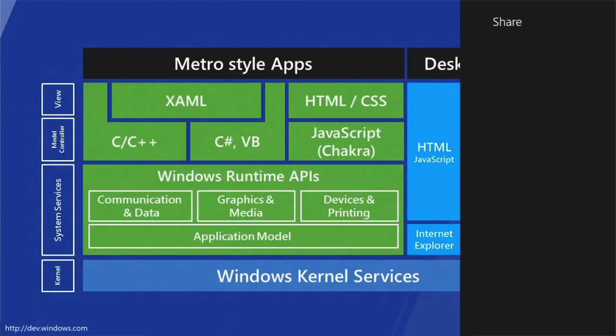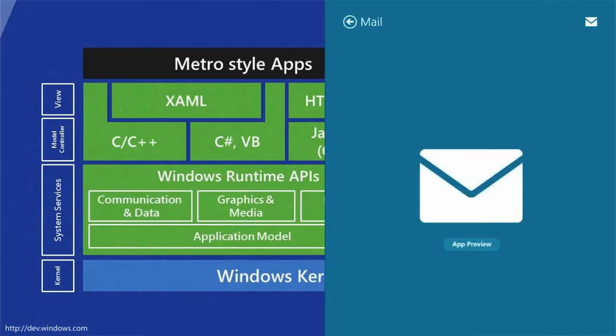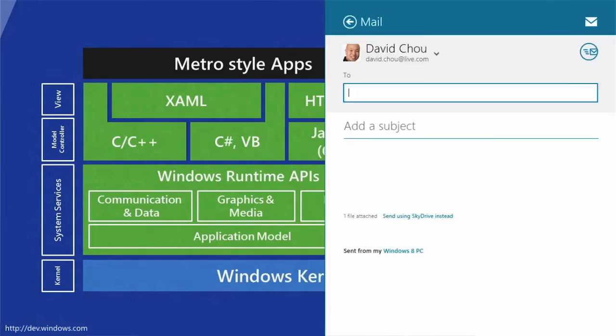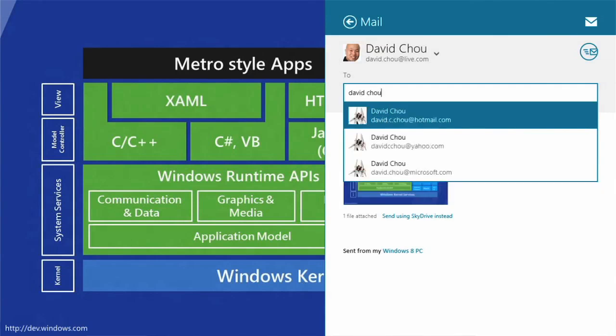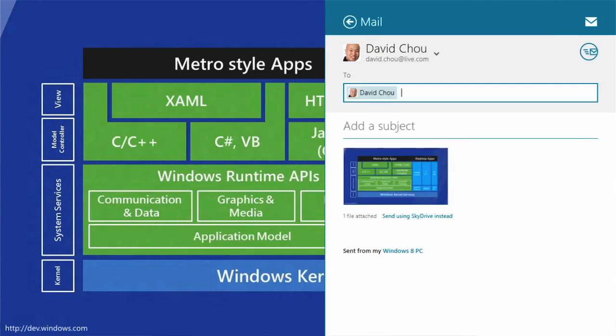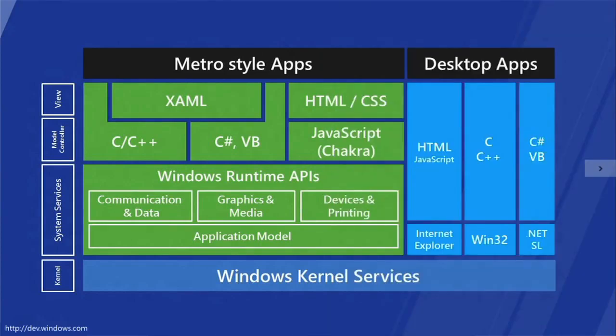The share contract lets Metro style apps share any content with other Metro style apps. A share source is an app that has something to share. A share target is the app being shared to. Every app should be a share source. For example, a photo app can share an image, a news app can share an article, a game can share a higher score.